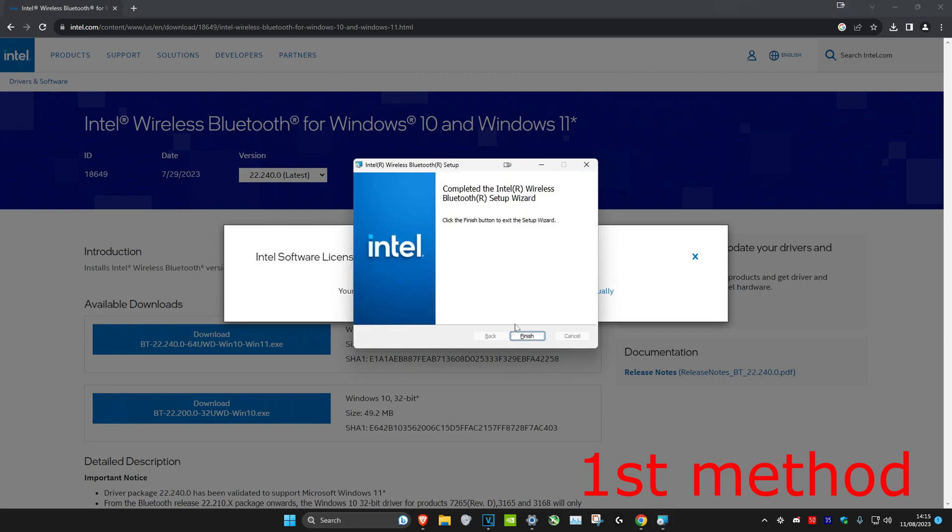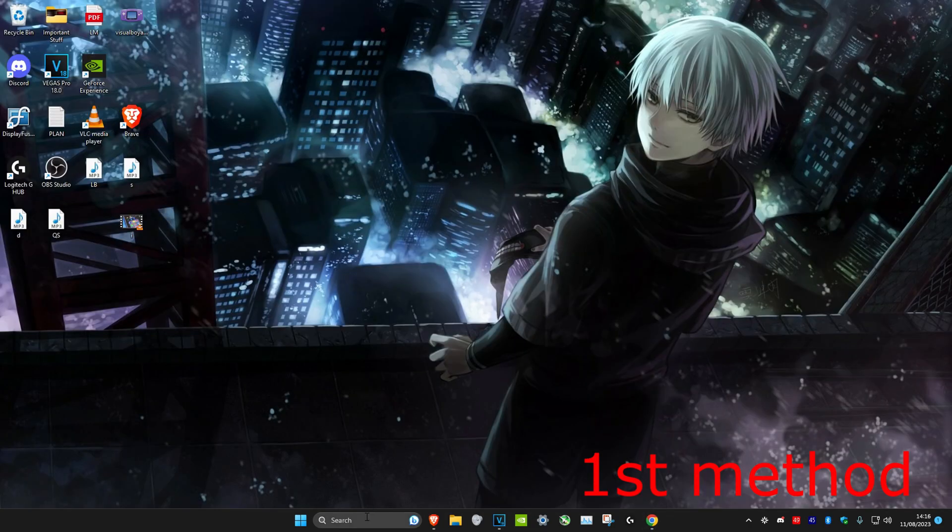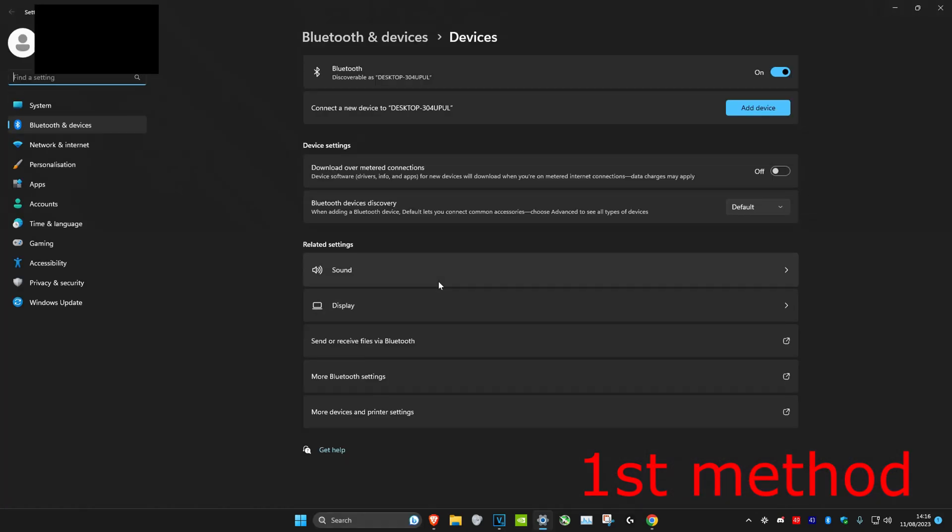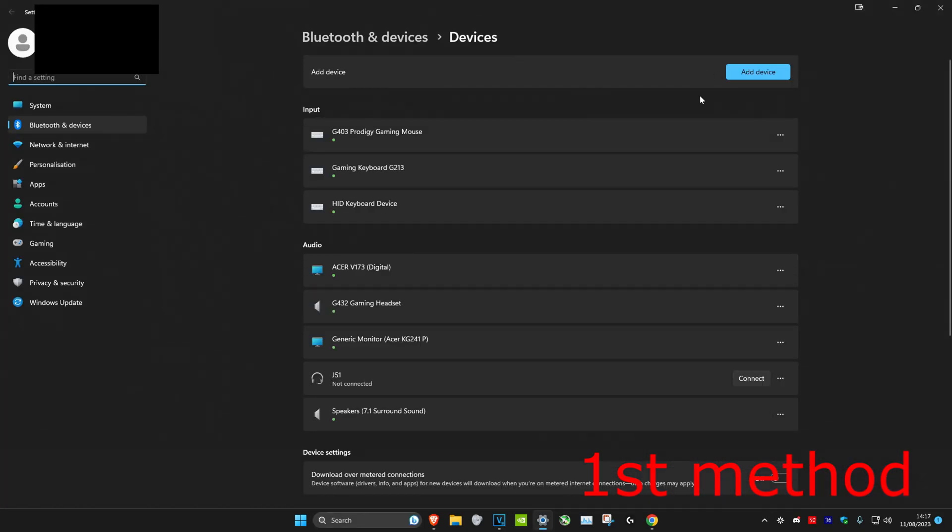Once that's been done, click on finish. And you have it. Now we're gonna head over to search and type in Bluetooth and other devices. And then you should have it here and you can turn it on.